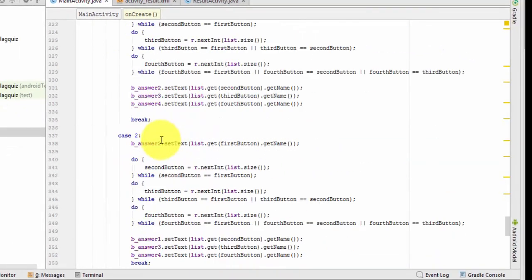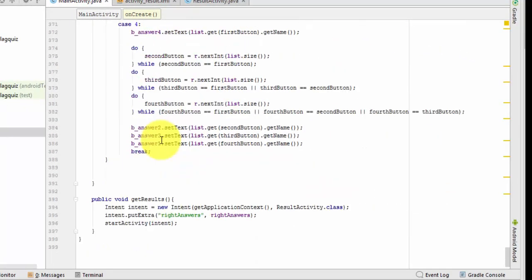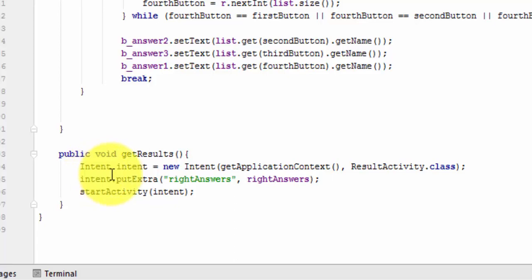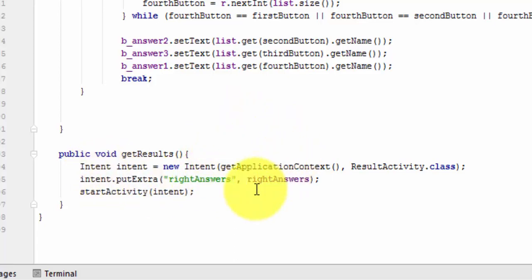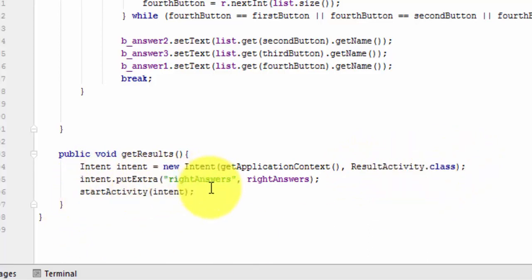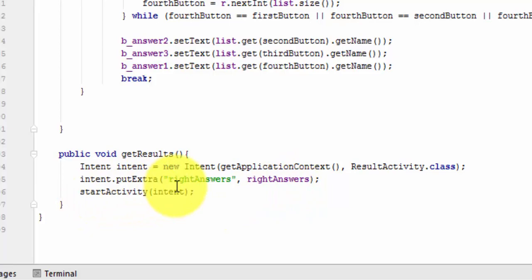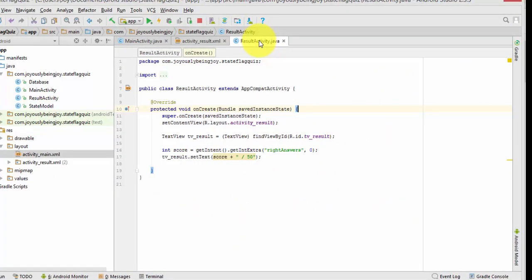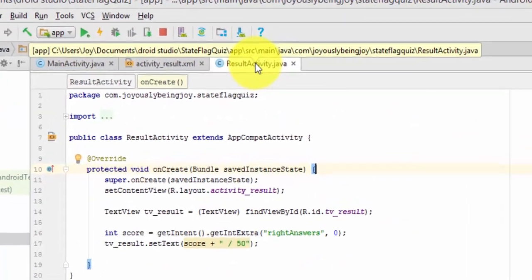So now, down here, we write our Get Results method, and in it, we are going to create a new intent. First, we're going to pass in the Context, and the activity we want to call is our ResultActivity.class. So we're going to put our extra right answers in there so that we can get it in our new activity, and then we're going to start our activity. So back over in ResultActivity.